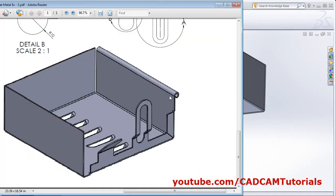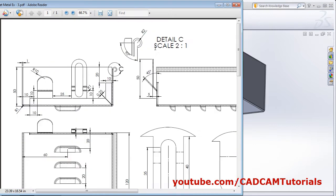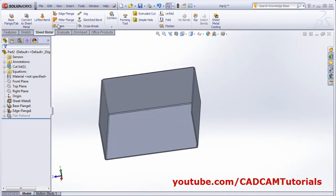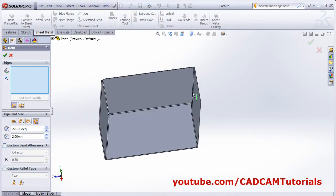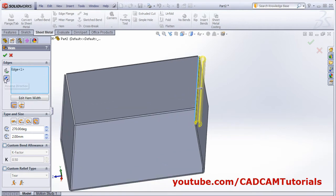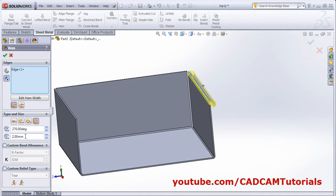Next we will create this hem. The hem dimension is radius 2. This angle is 90, that is the angle from this side will be 270. Create the hem on this side. Click on hem, then select this internal edge. Then reverse the direction from here. The radius is 2 and angle is 270. It is of roll type. Then click OK.